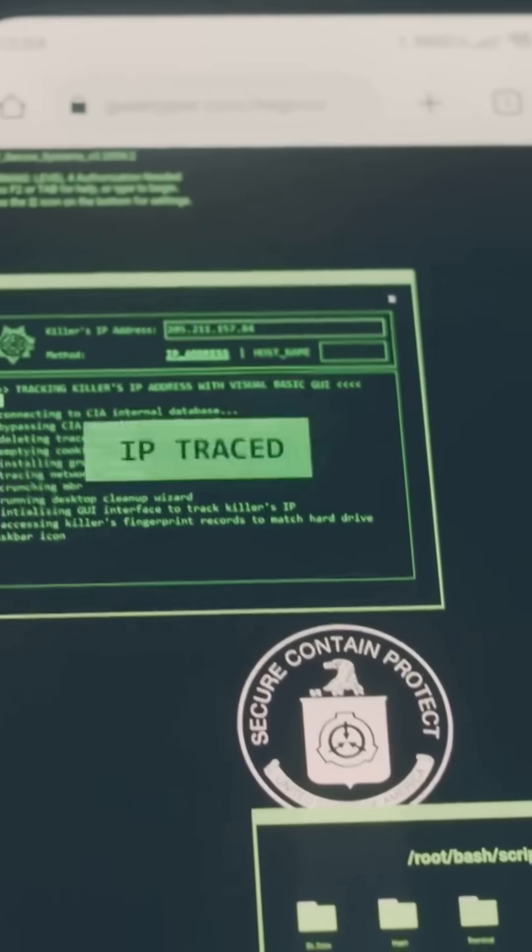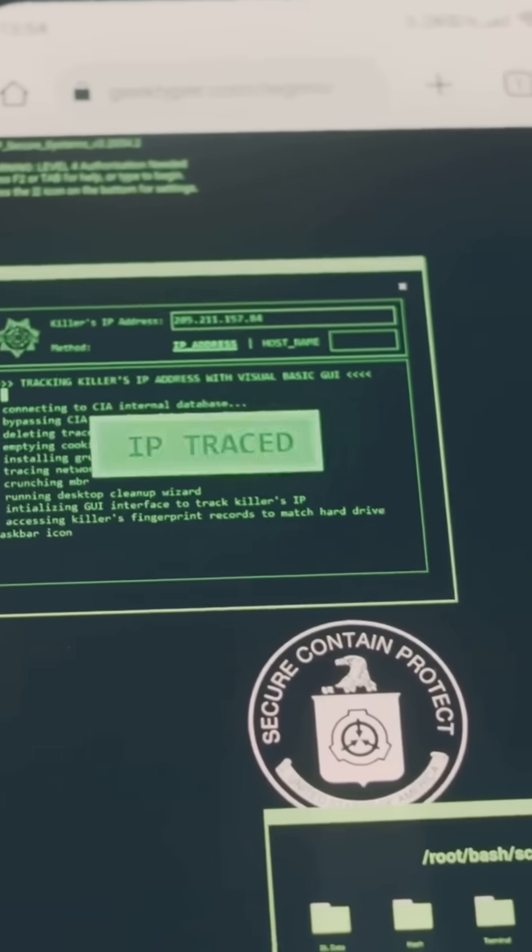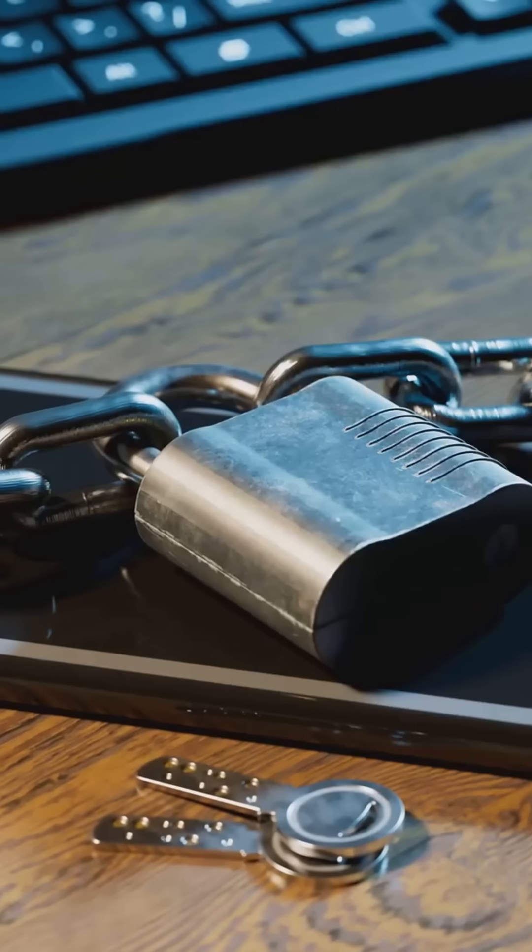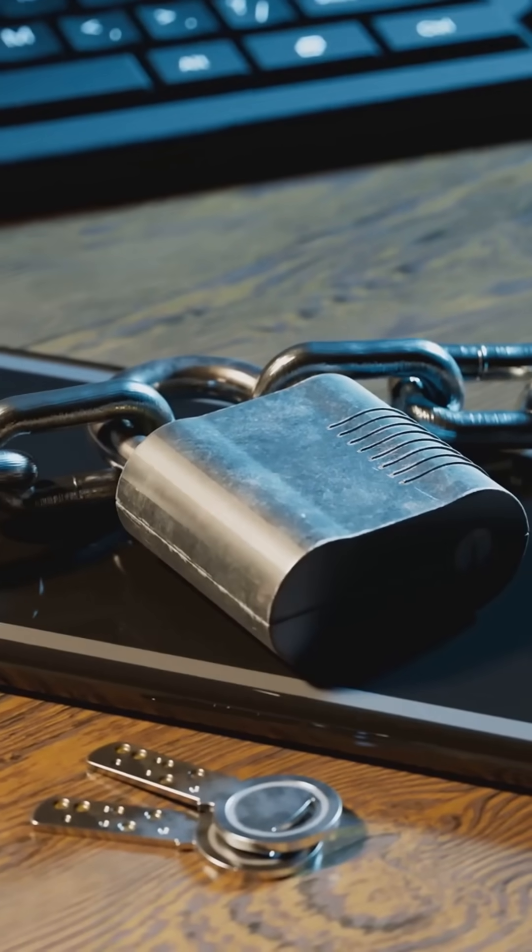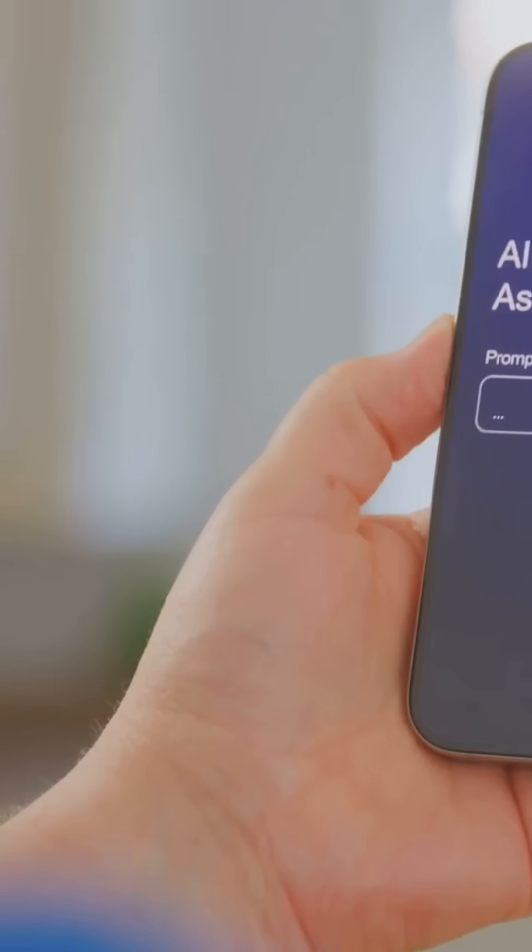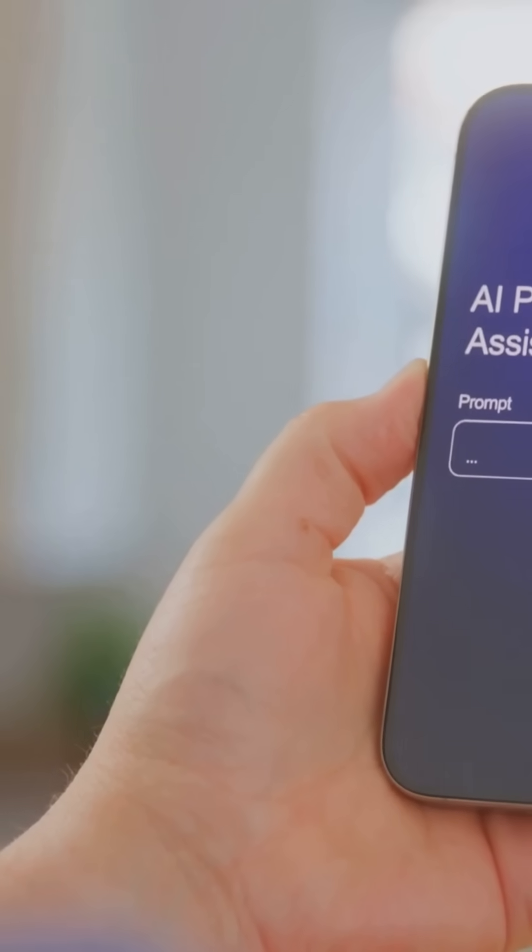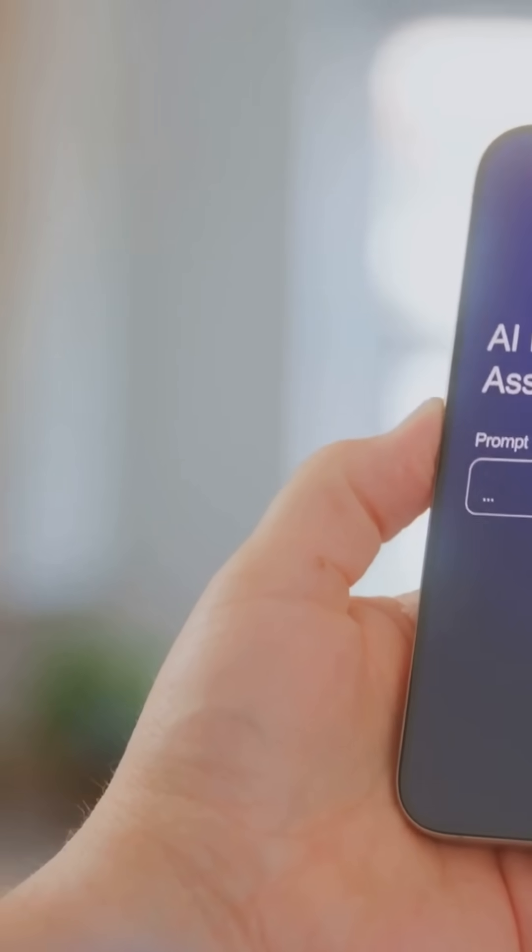Privacy? Smart encryption and on-device AI will lock down your data tighter than ever, while still making your phone feel more personal and helpful.